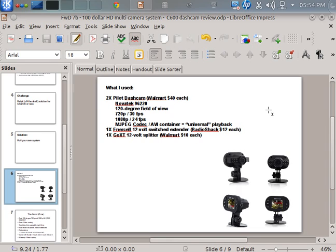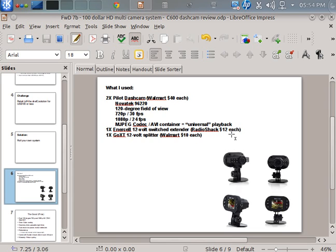And of course, because this is a lower-powered chipset, the 200 base, it's going to use MJPEG for lower power to try to get as little latency as possible on the video stream, using a generic AVI container. So it does give you universal playback. If your media player does not support MJPEG, you really need to consider getting a different video player because this has been pretty much a standard for any editing or playback package since the late 90s. Of course, for power, I used an Innercell 12-volt switched extender that I bought from Radio Shack a few years ago, and I used a Go extender 12-volt splitter from Walmart that I got for about 10 bucks.